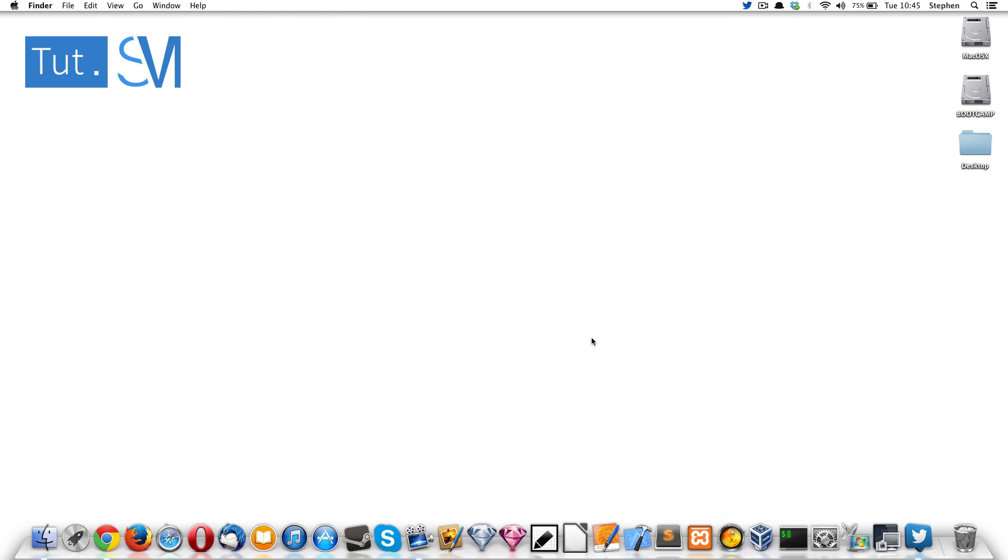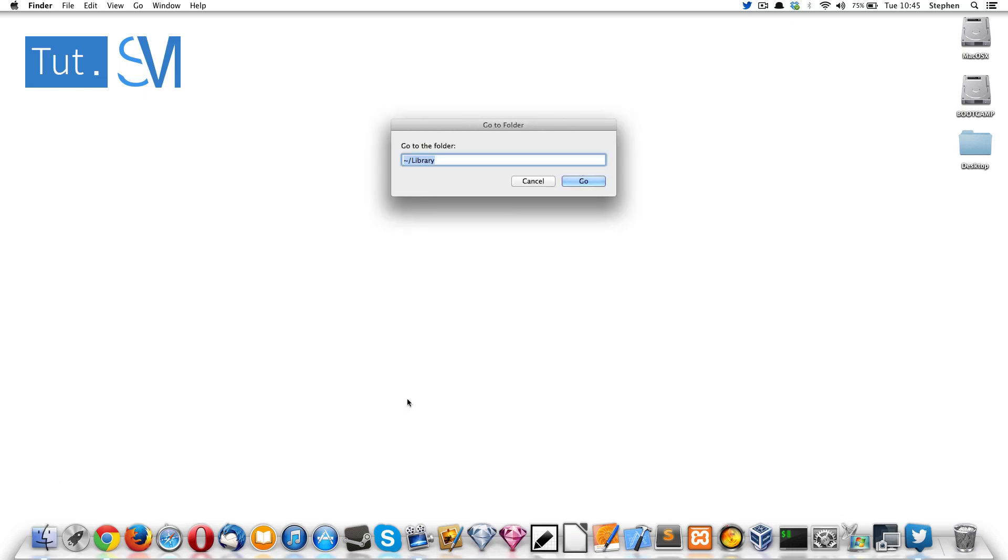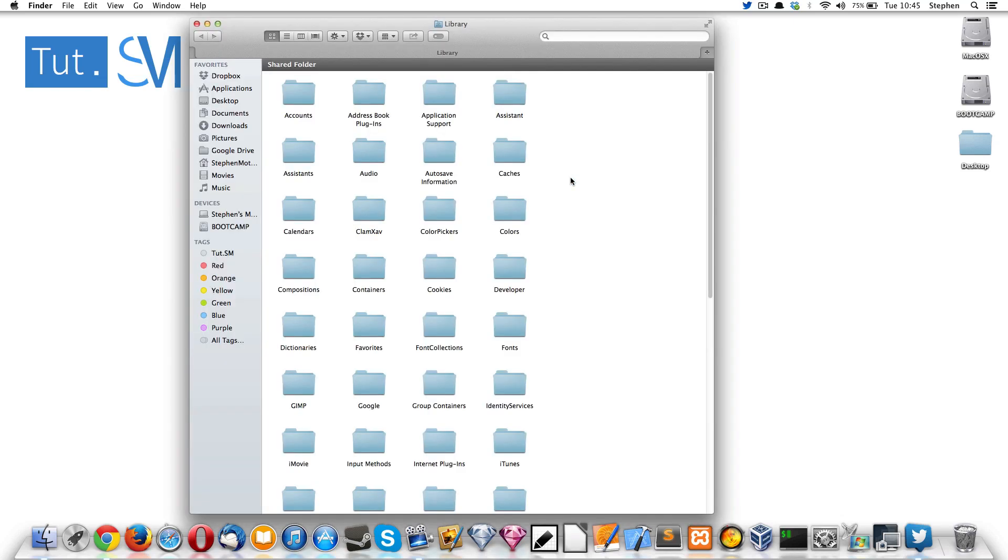So it's completely shut off. Now you need to go to the Finder, right click on it, and go to folder. You want to type in tilde forward slash library, and this will take you to a hidden folder that you can't access unless you go through this route or unhide it through the terminal.